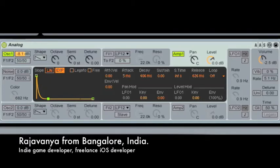Hi everybody, my name is Rajavanya. I'm from Bangalore, India. I'm an indie game developer and a freelance developer. I quit my job about two months ago. I've been loving the ImpMOOC course so far. I'm gonna miss you all. This is the final assignment. Thanks to Professor Luden as well.